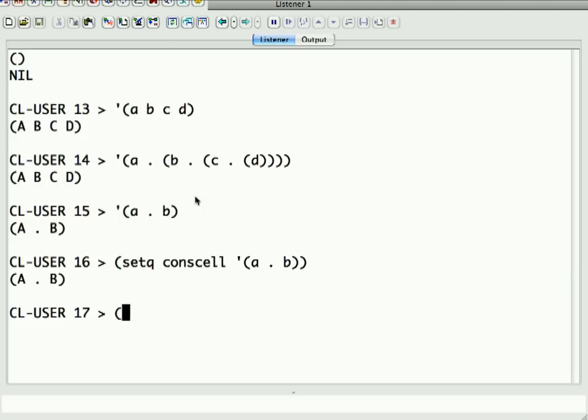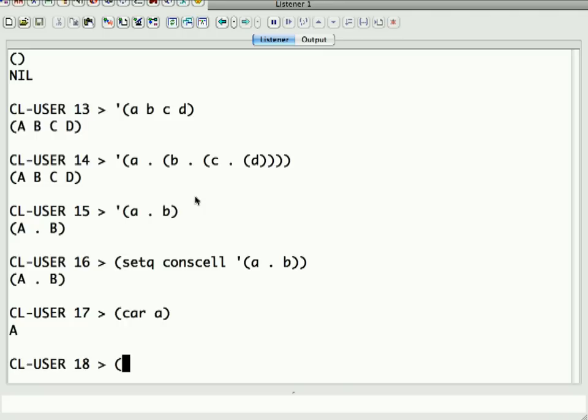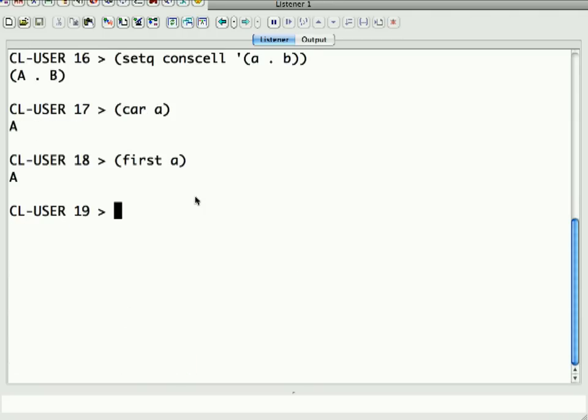So, if we say car of conscell, we get A. Now, Common Lisp gives you a couple of synonyms for this stuff, which make more sense. The synonym for car is first. So, first of conscell is A. It's this piece of it.